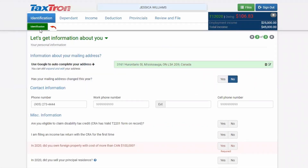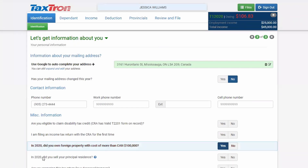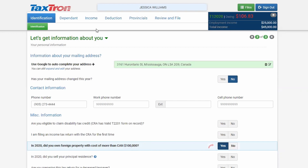In the Identification section, you will click Yes to the question: 'In 2020, did you own foreign property with a cost of more than Canadian $100,000?' After clicking this, proceed to the next step.